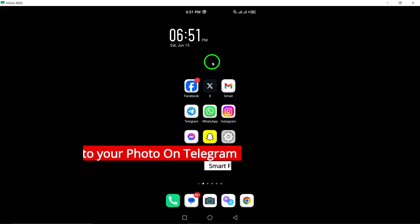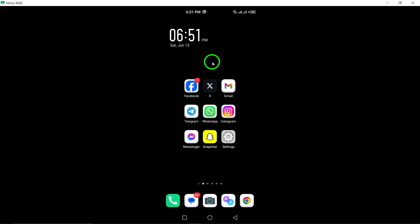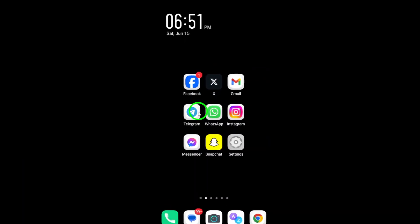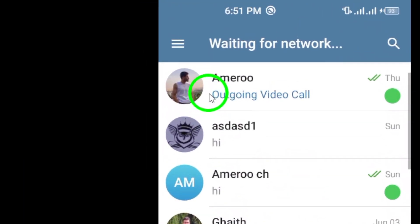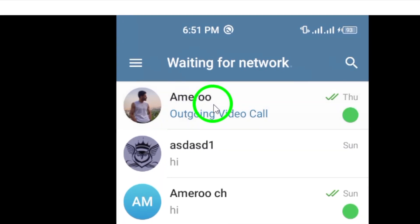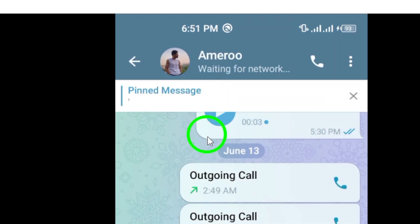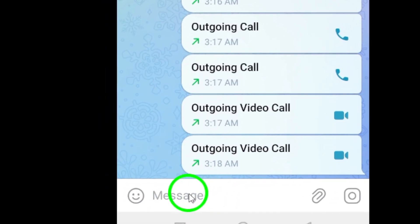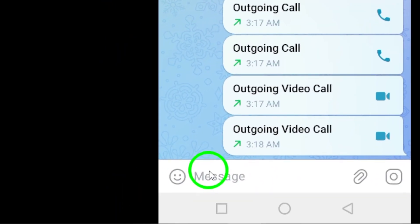To get started, open Telegram on your Android phone. Open the chat where you want to send the photo with the GIF. This could be a personal chat or a group chat where you want to share your creative creation.